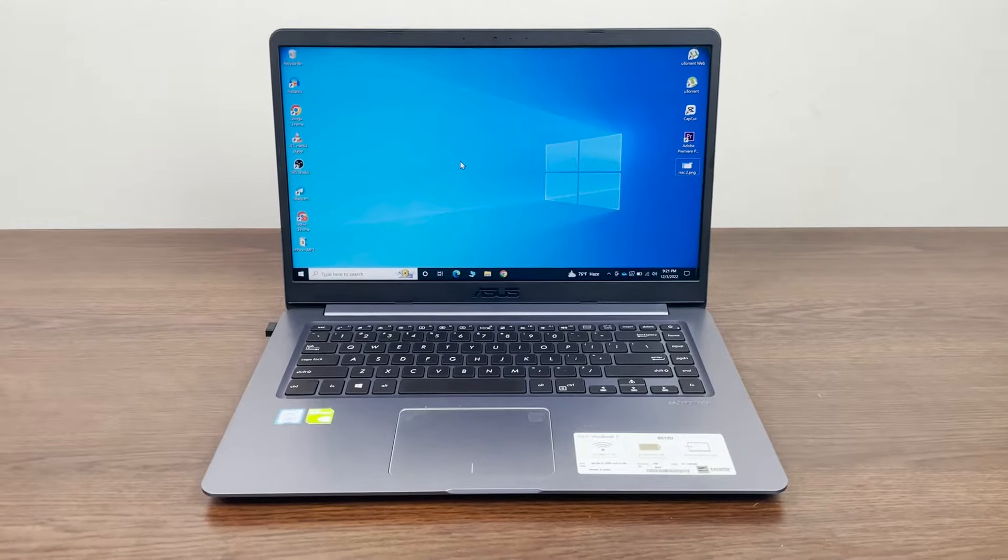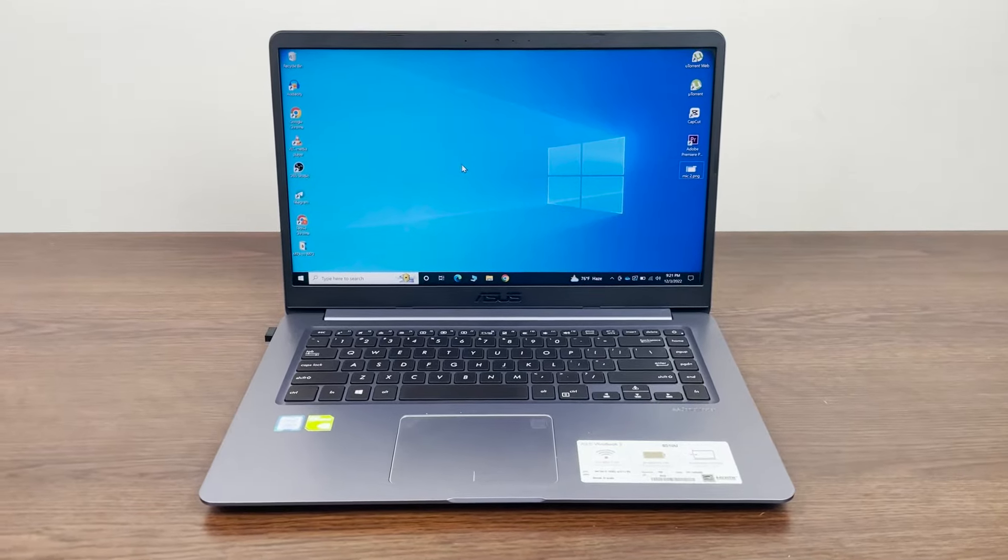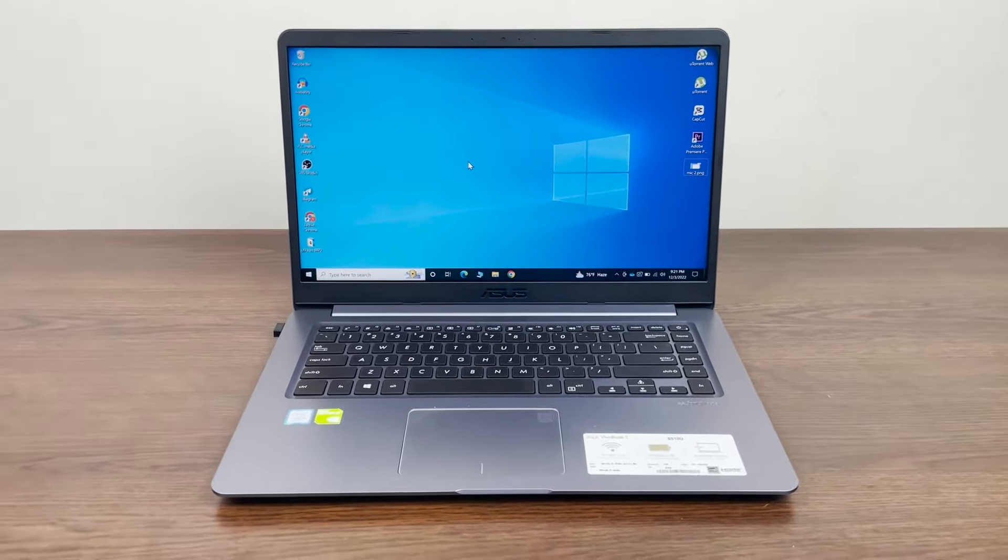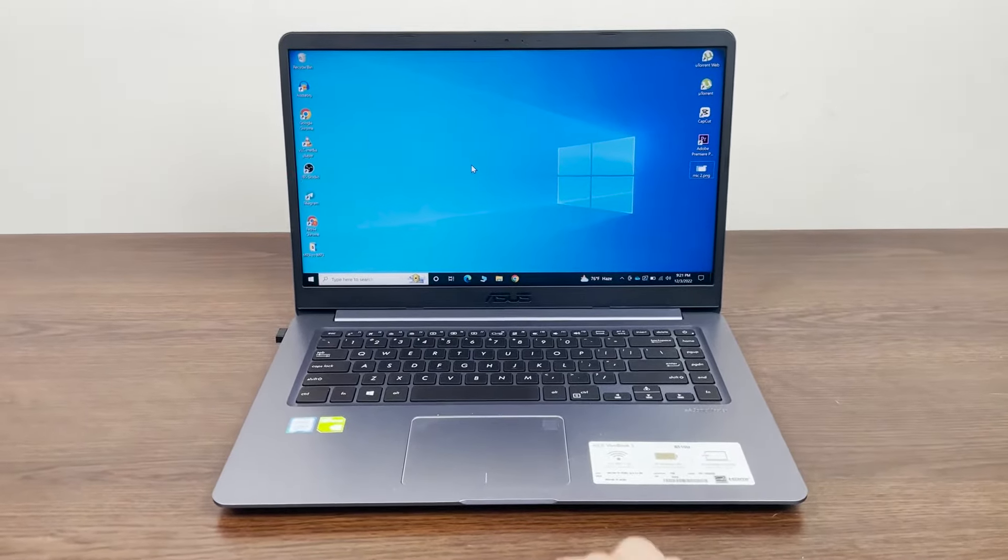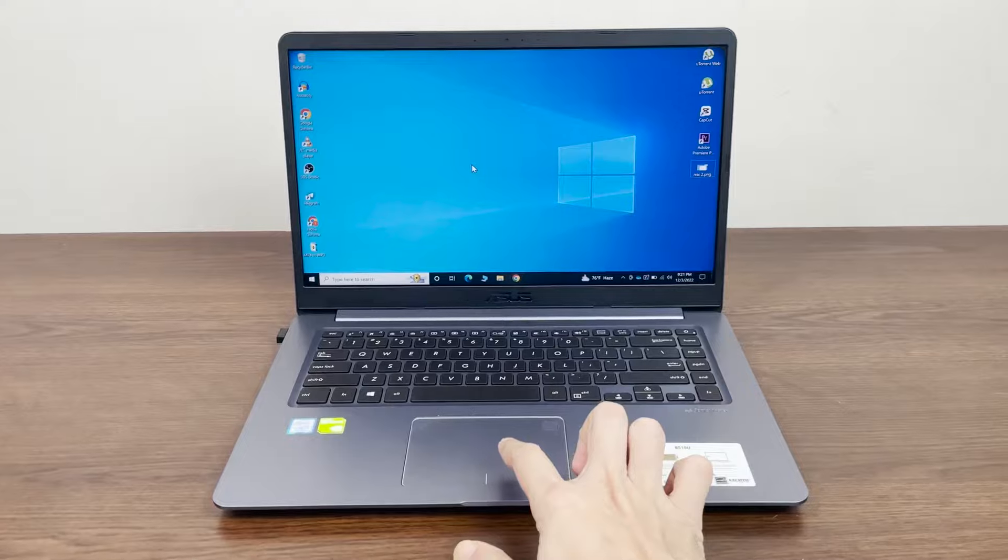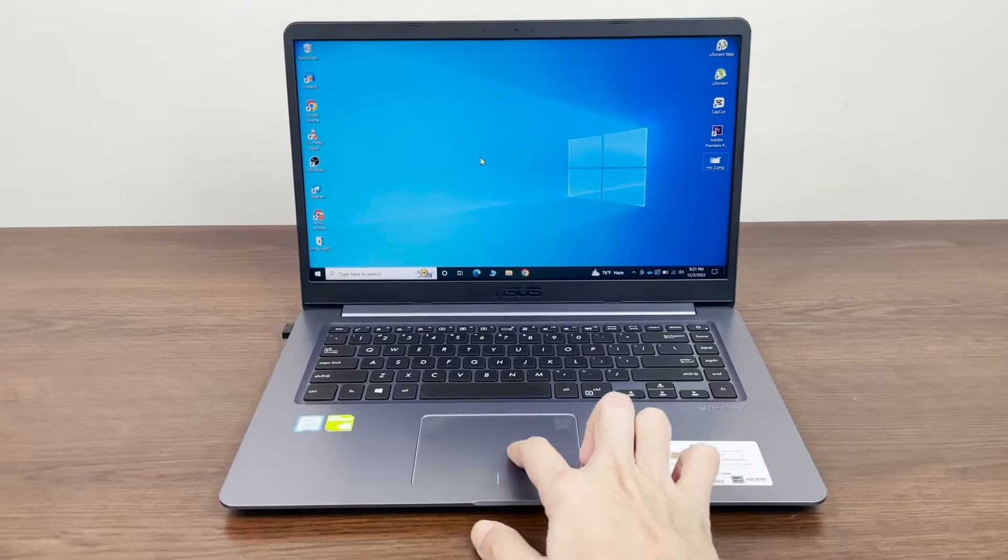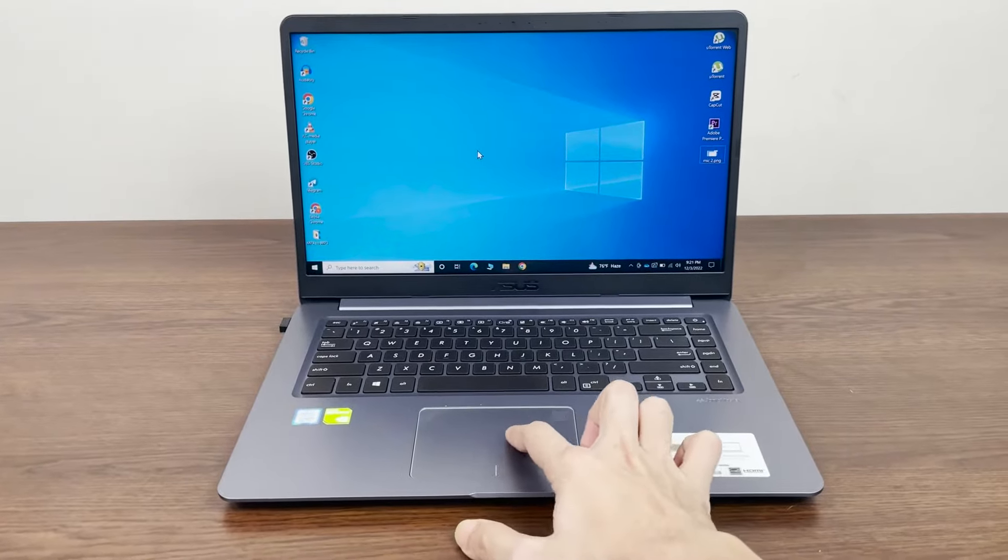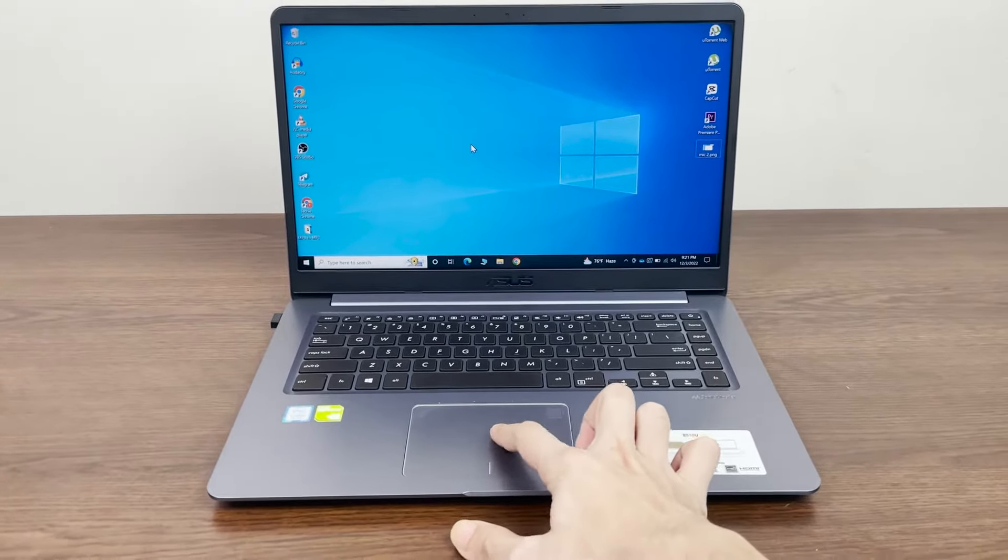Hello everyone, welcome to Jekyllipod channel. In today's video, I'm going to show you how to fix if the touchpad of your ASUS VivoBook laptop is not working.